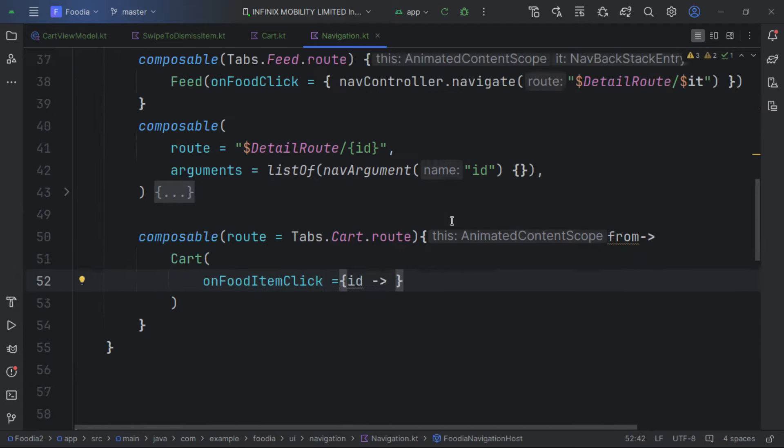We update the completed status. Then we create a function called getOnboardingState. We call datastore.data and catch any IOException — emitting emptyPreferences if one occurs.